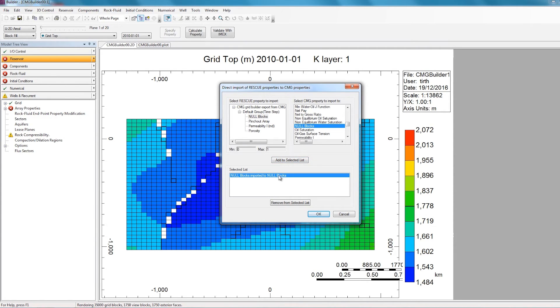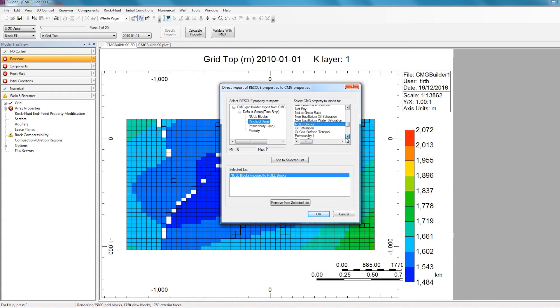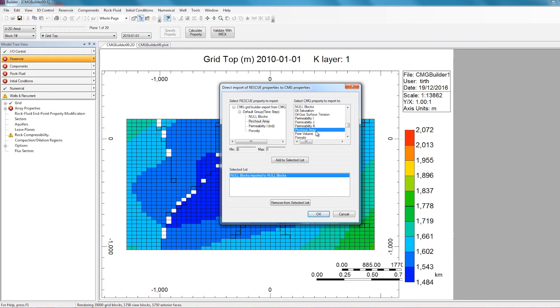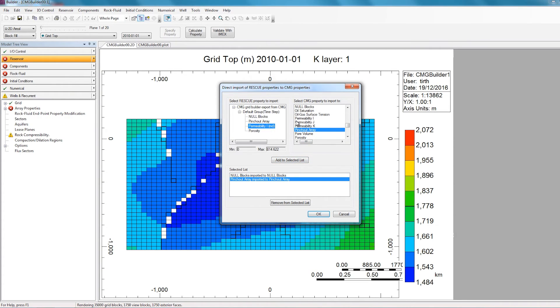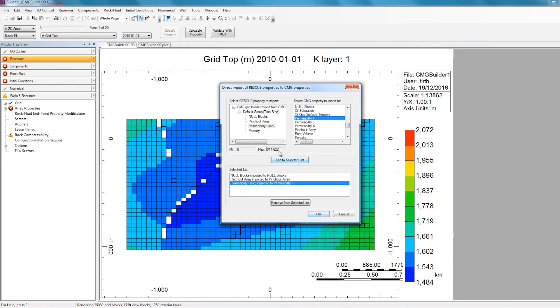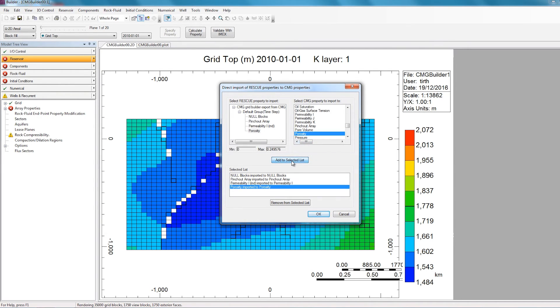And I'm going to go ahead and do this for the rest of the properties as well. So I'll select Pinch Out Array on the left side. I'll find the Pinch Out Array property in CMG, and click Add to Selected List. I'll do the same for Permeability I. And then lastly, for Porosity. So now the arrays are all transferred from the rescue file into the CMG properties.